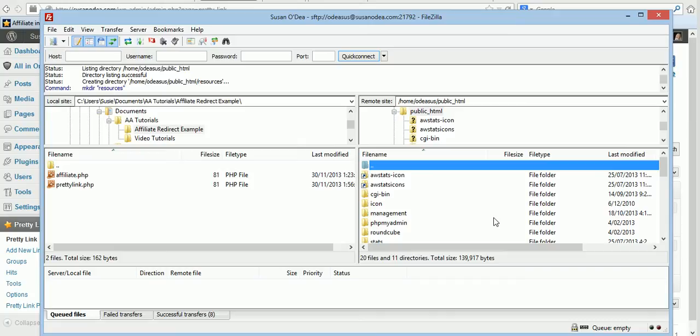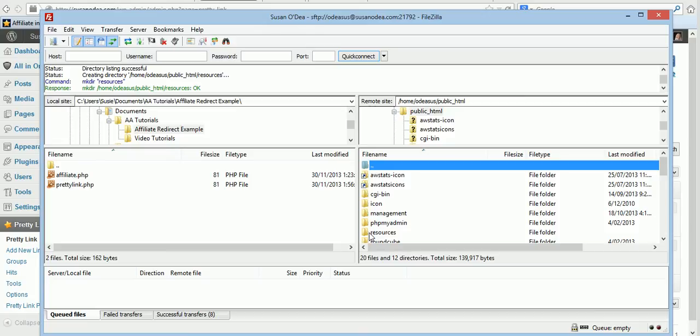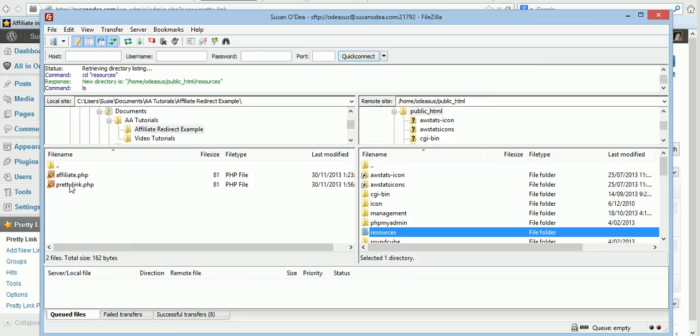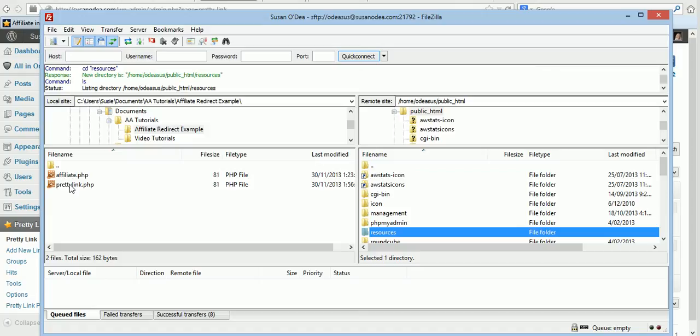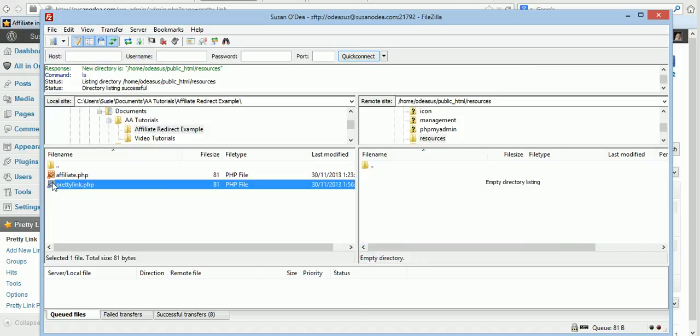Once the folder is created and there it is there, click on it to open and what we want to do is upload our PHP script from where we have it saved whether it be on your desktop or in a folder and upload it into that folder on your server. So now you'll double click so that it sends it up to that folder.